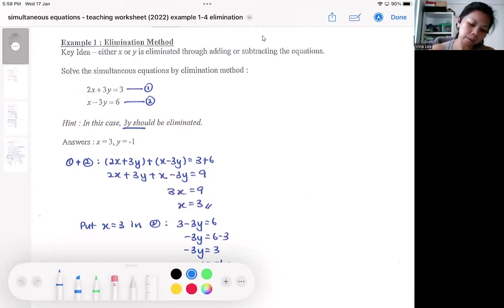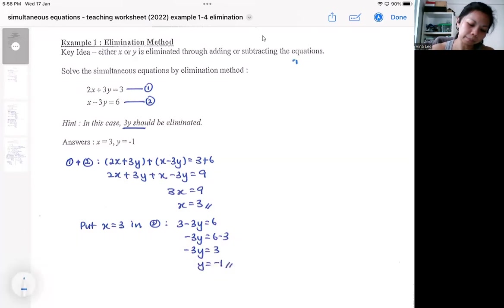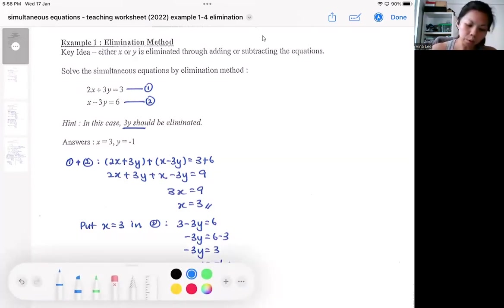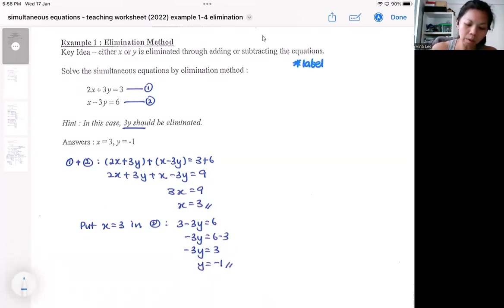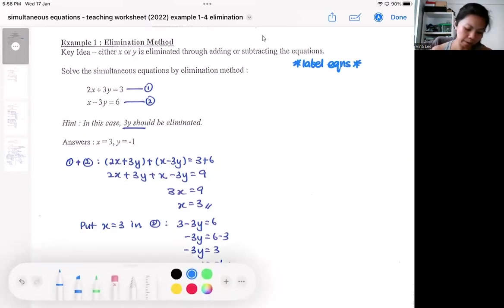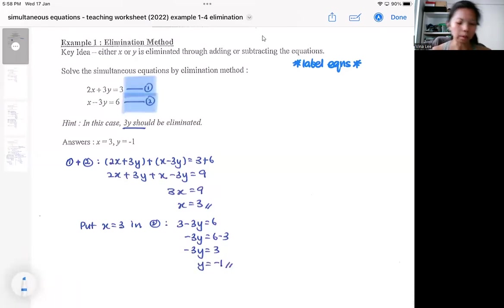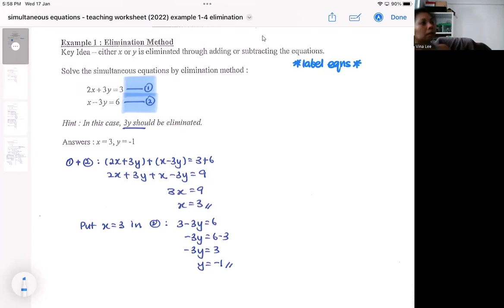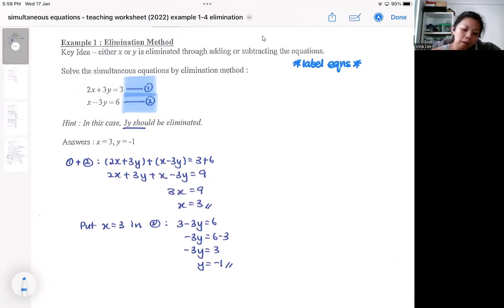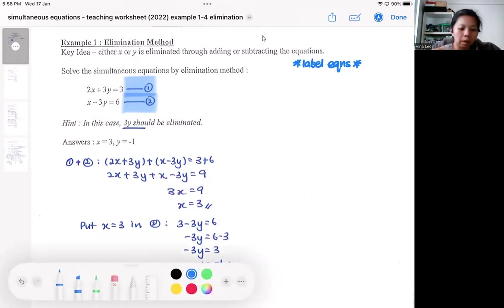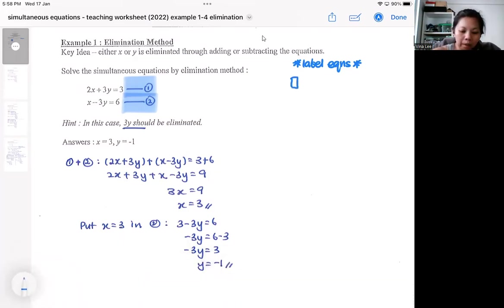First of all, remember to label the two equations — I usually label them as equation 1 and equation 2. As you label them, you should be aware that these are the two equations and within them there are two unknowns for you to find. It will be best if your equations are in a standard format.